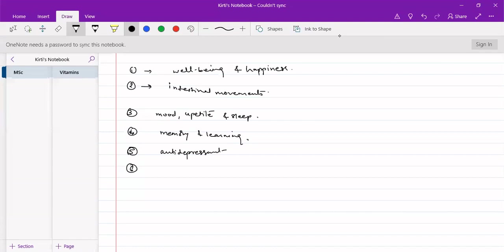Then in blood, it combines with platelets and helps in the formation of blood clots. So that wound healing can be rapidly done. So, these are main important functions of serotonin.